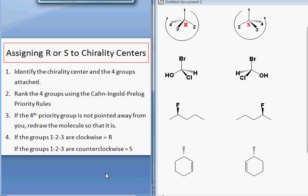The next step is to rank the four groups using the Cahn-Ingold-Prelog priority rules. This video assumes that you already know how to do this and that you understand the priority rules involve finding the first point of difference.